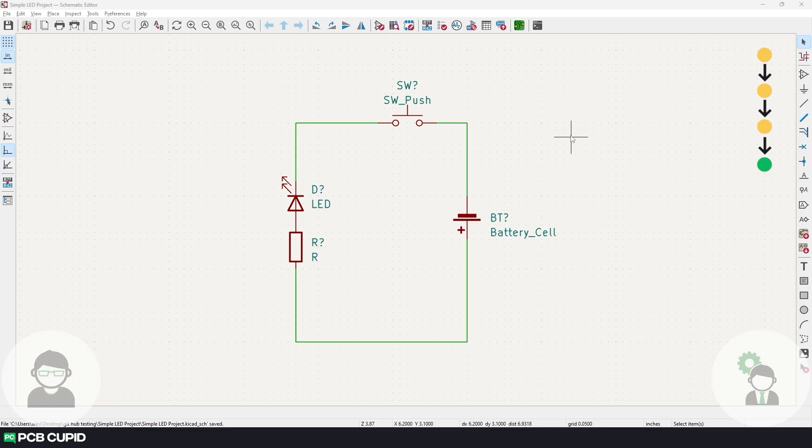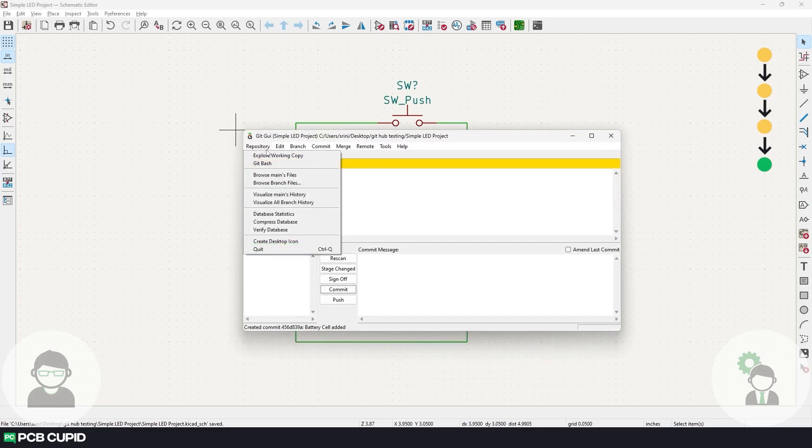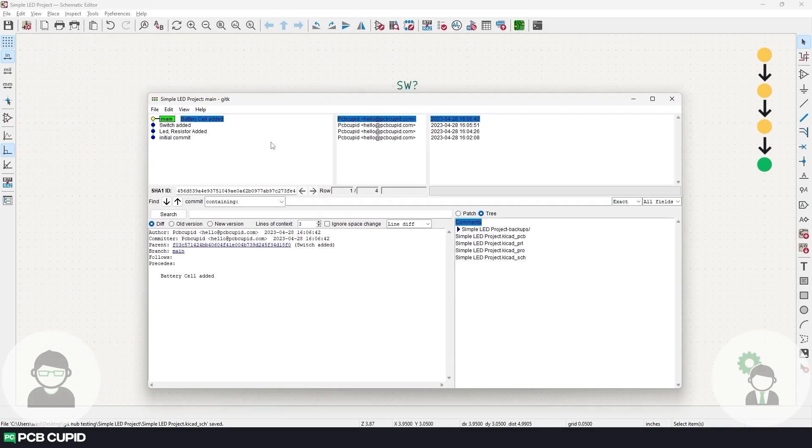In case we did not use Git at this point, we have to either delete the battery, print a PDF, then add the battery again, or we have to duplicate the project just like how we did in the KiCAD series. But luckily, we made every revision using Git, so go to Git and click on repository on the menu bar, and under here, select visualize main's tree. This will have the list of commits that are performed, and also it will point to the current version or the revision that we are at.